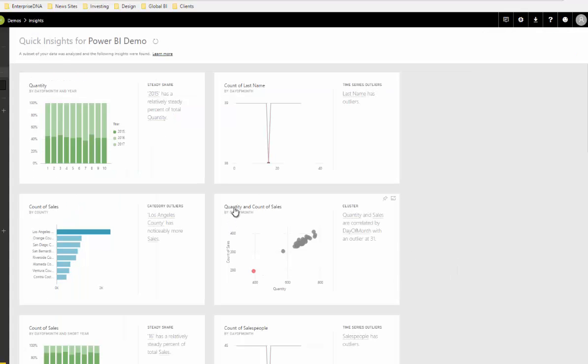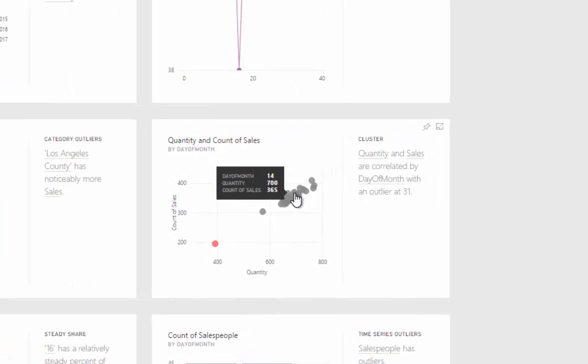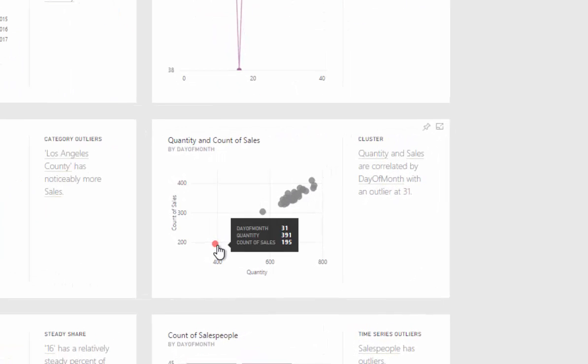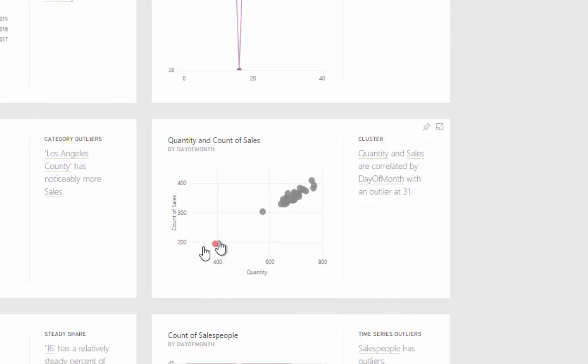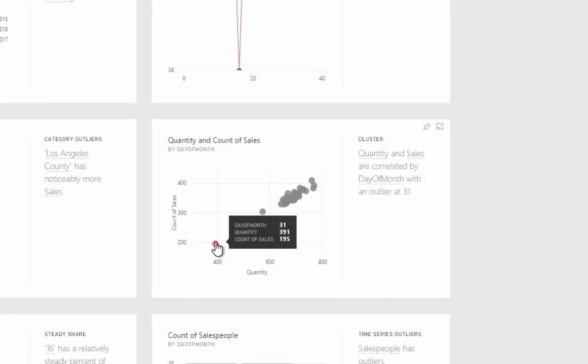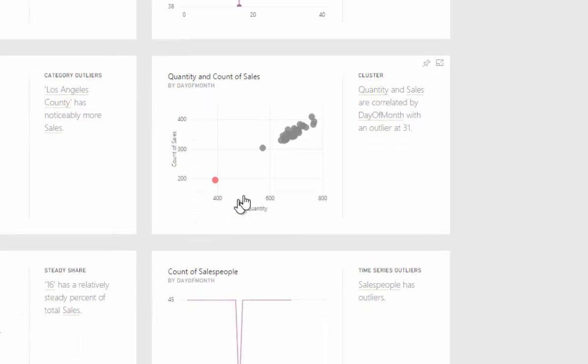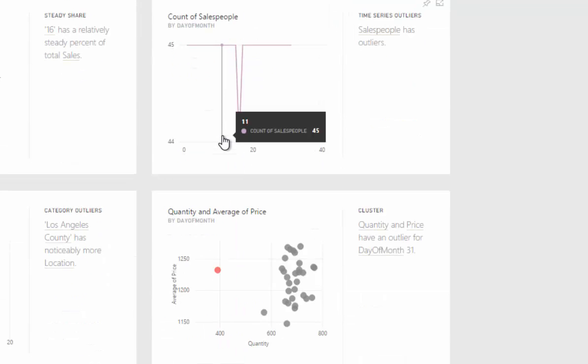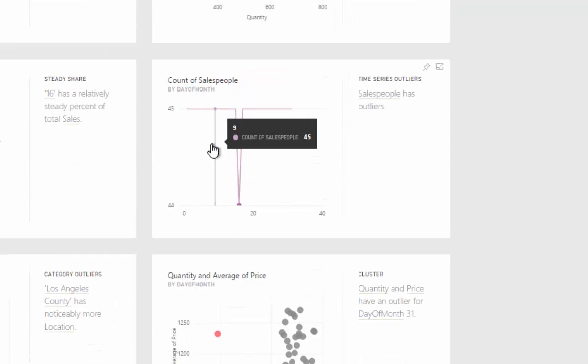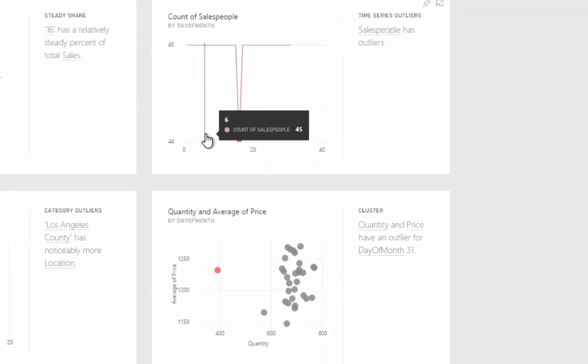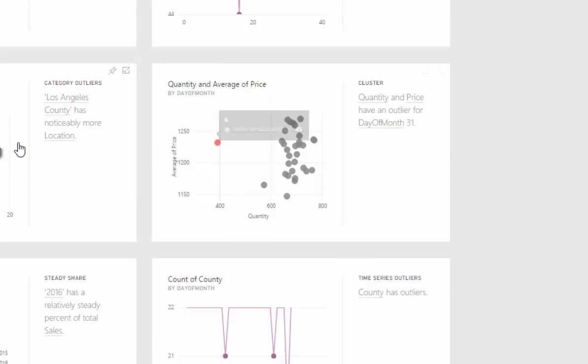If you just wanted to really quickly see if there were some insights that were interesting without having to do anything, this is certainly a way to find them. This is saying how many sales for each day of the month, and then saying the 31st is an outlier. But that's pretty obvious because the 31st—there's only a few months with 31 days, so that's not really that insightful to be honest.